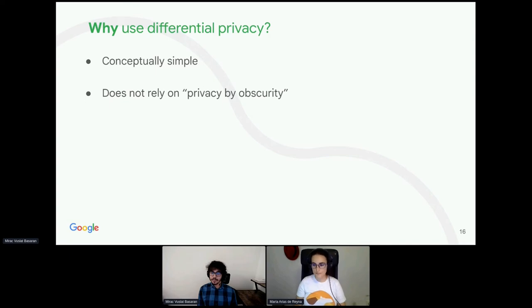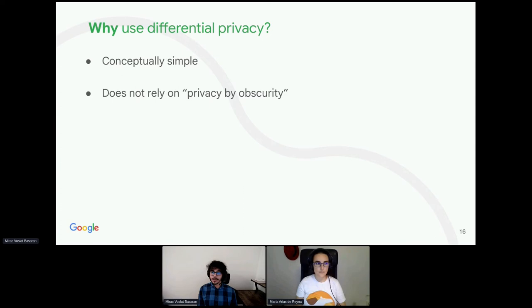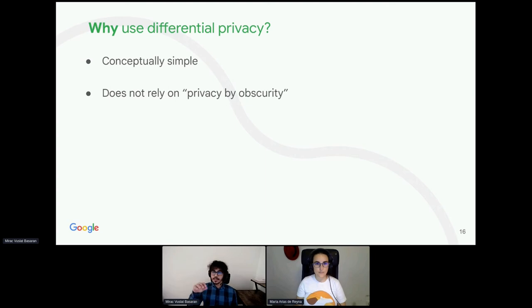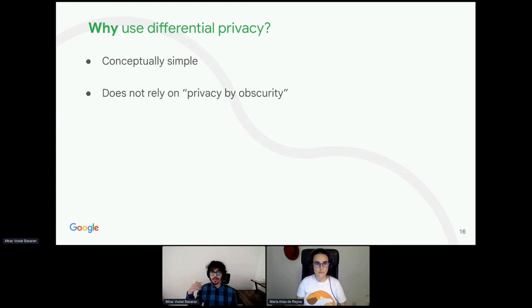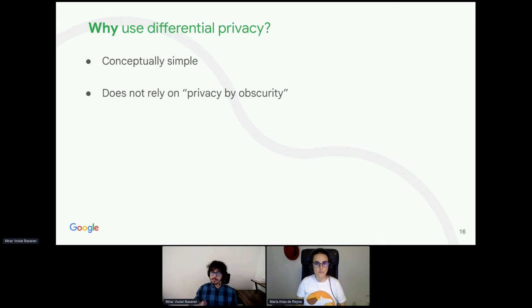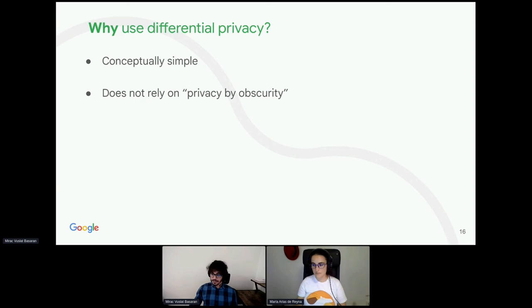We actually have a tool, for example, to choose those parameters and see how it affects your accuracy. And we would like to also publish it as open source at some point. And maybe that could help with choosing the right parameters and maintaining correctness without keeping raw statistics, raw data yourself.